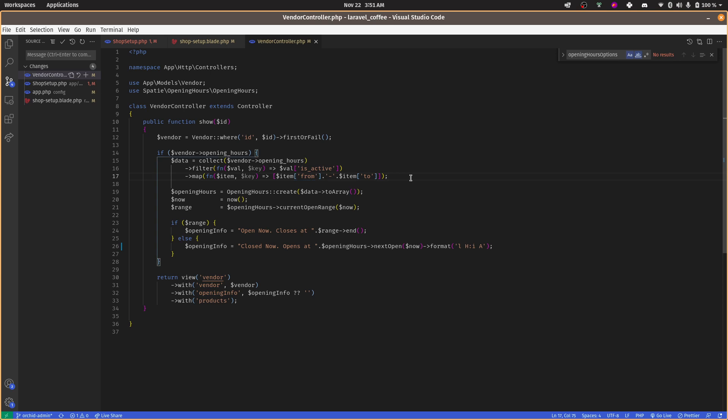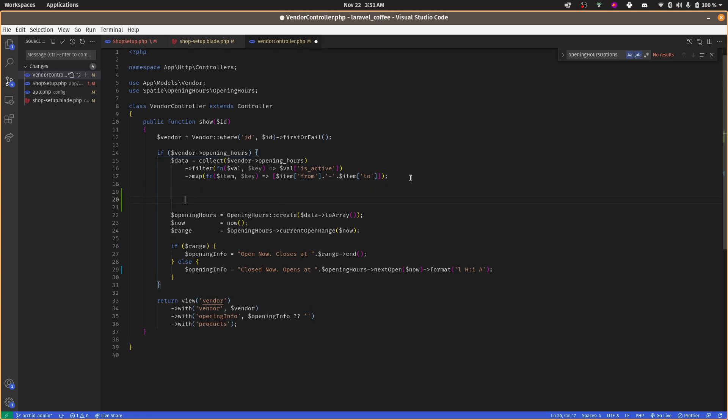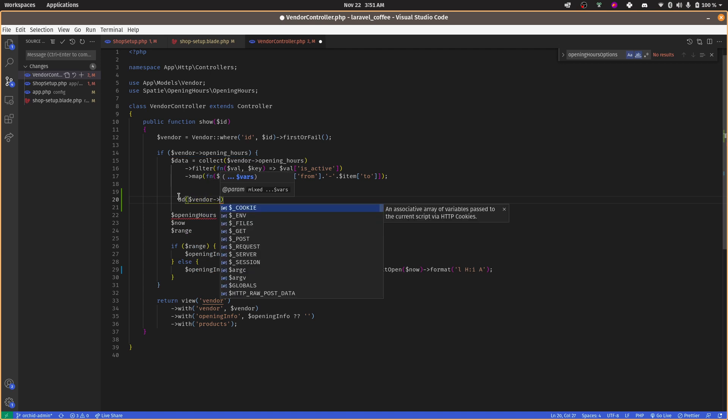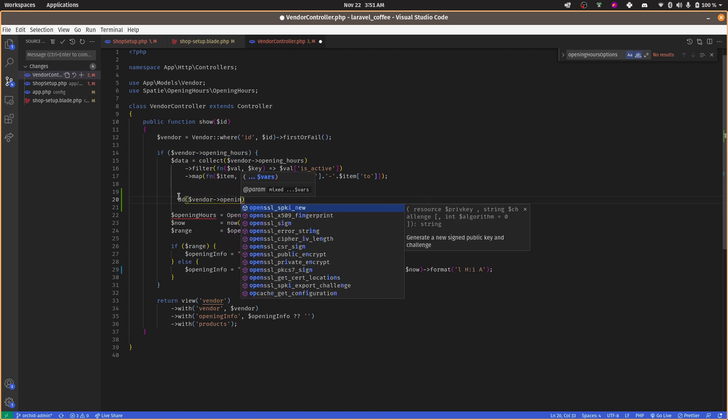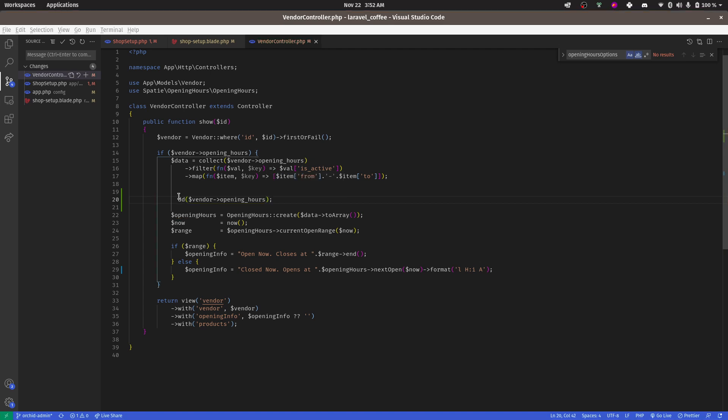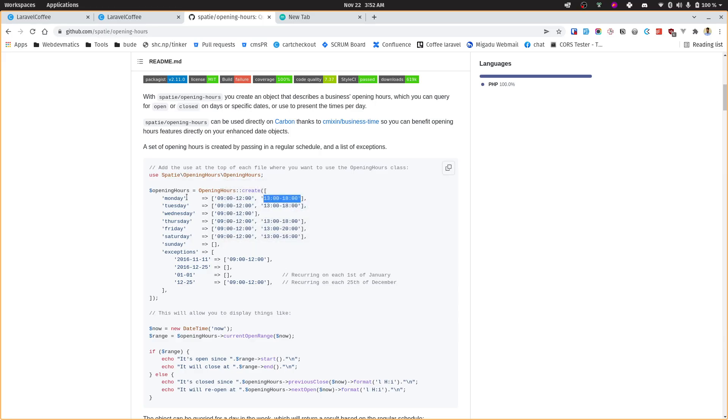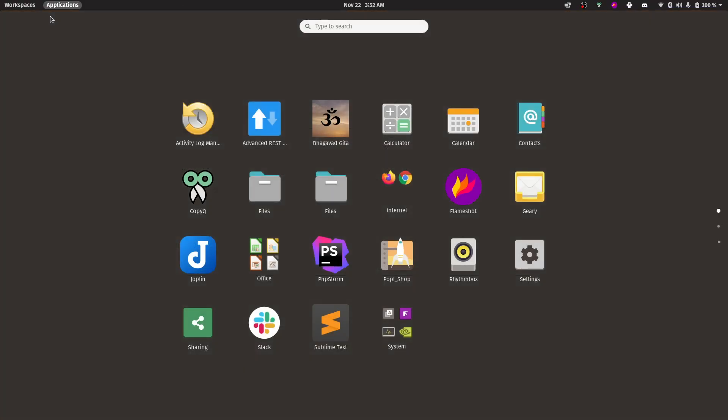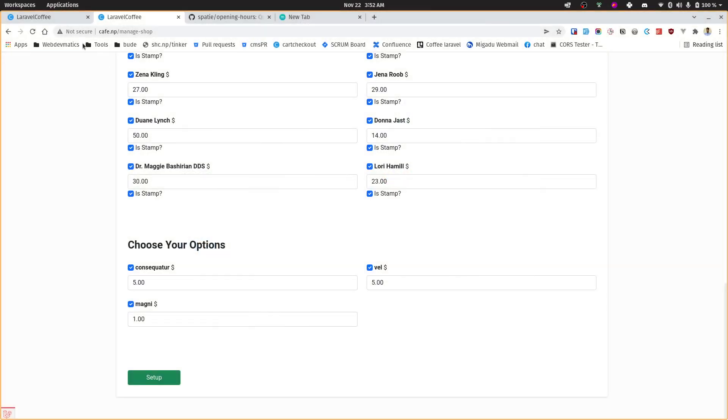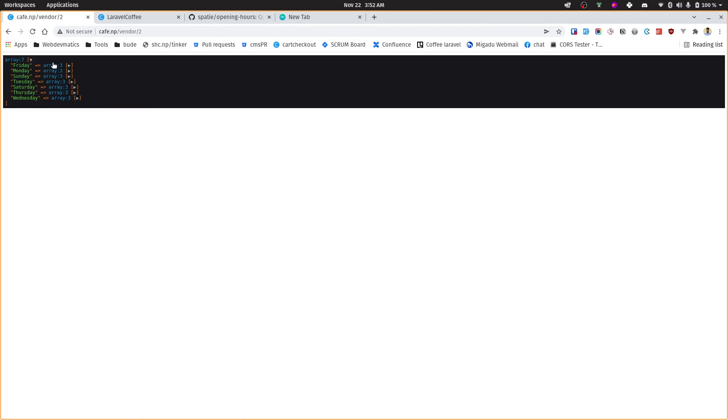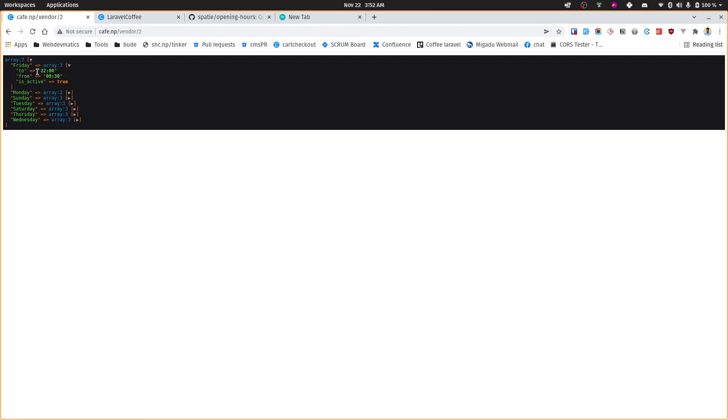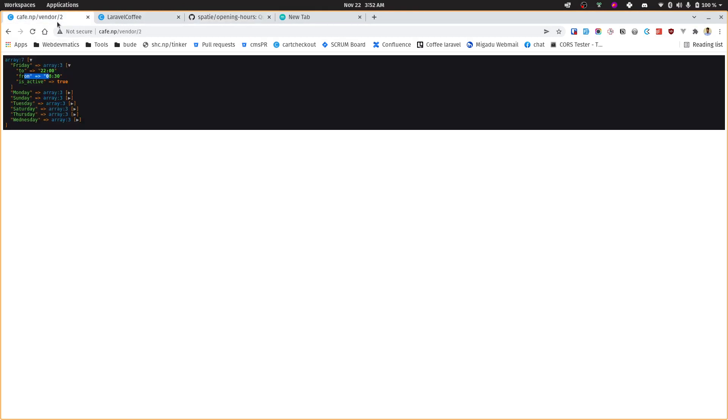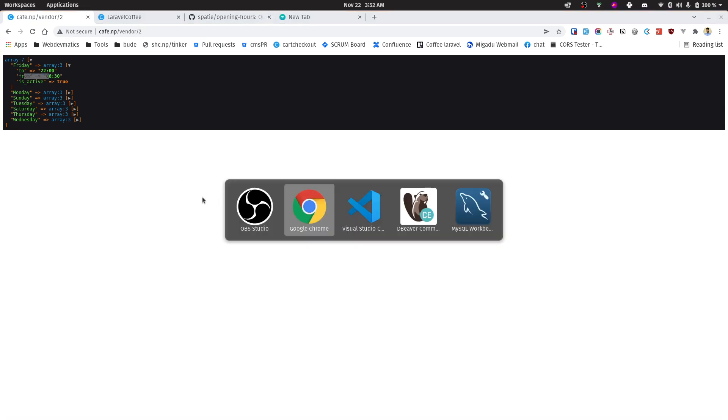Just to format that so that we can use it in this class, we have mapped it up. Now let me show you before and after. Let's dd this - so before we have saved simply in array like opening hours. Let's go to the vendors. So we are just storing that like this, and now we cannot pass this to this opening hours class, so we need to format that.